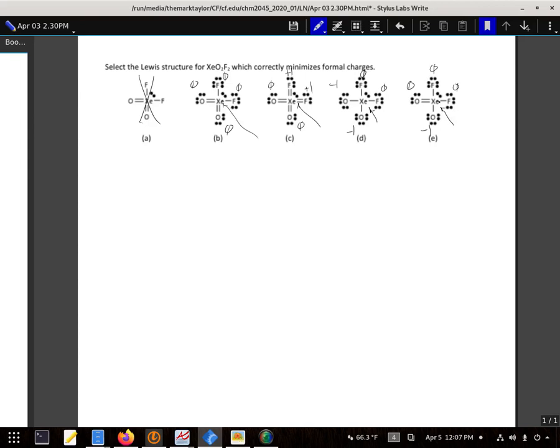So I have 8 minus 1, 2, 3, 4, 5, 6, 7, 8, 9, 10, negative 2.